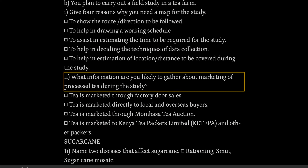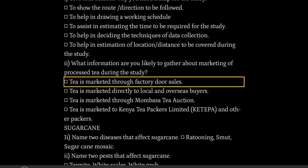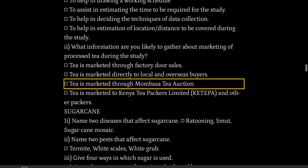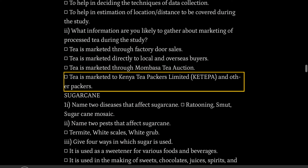What information are you likely to gather about marketing of processed tea during the study? Tea is marketed through factory door sales; tea is marketed directly to local and overseas buyers; tea is marketed through the Mombasa Tea Auction; tea is marketed to Kenya Tea Packers Limited (KTEPA) and other packers.